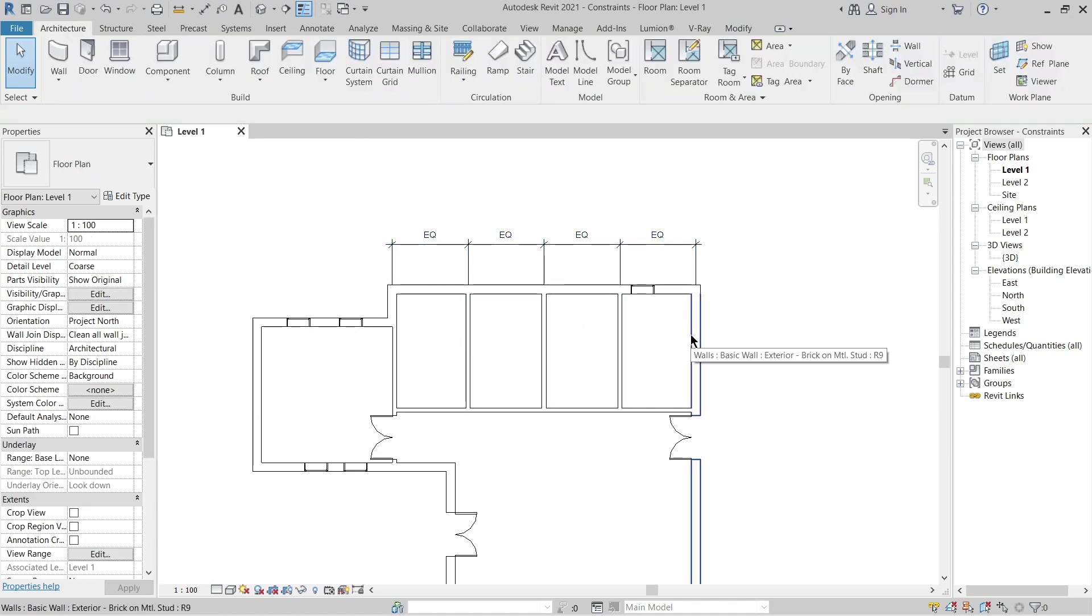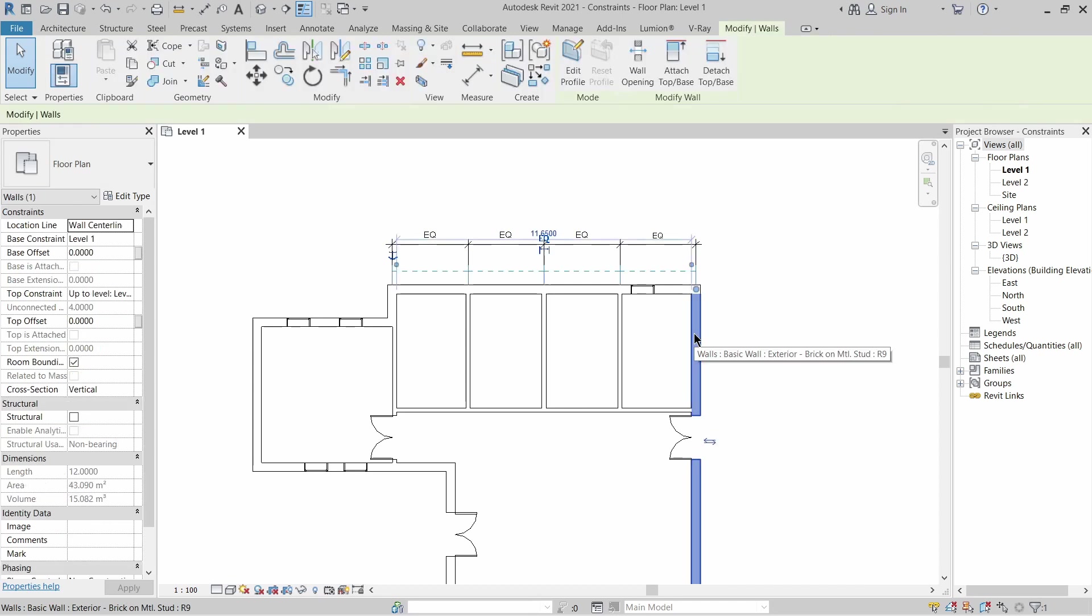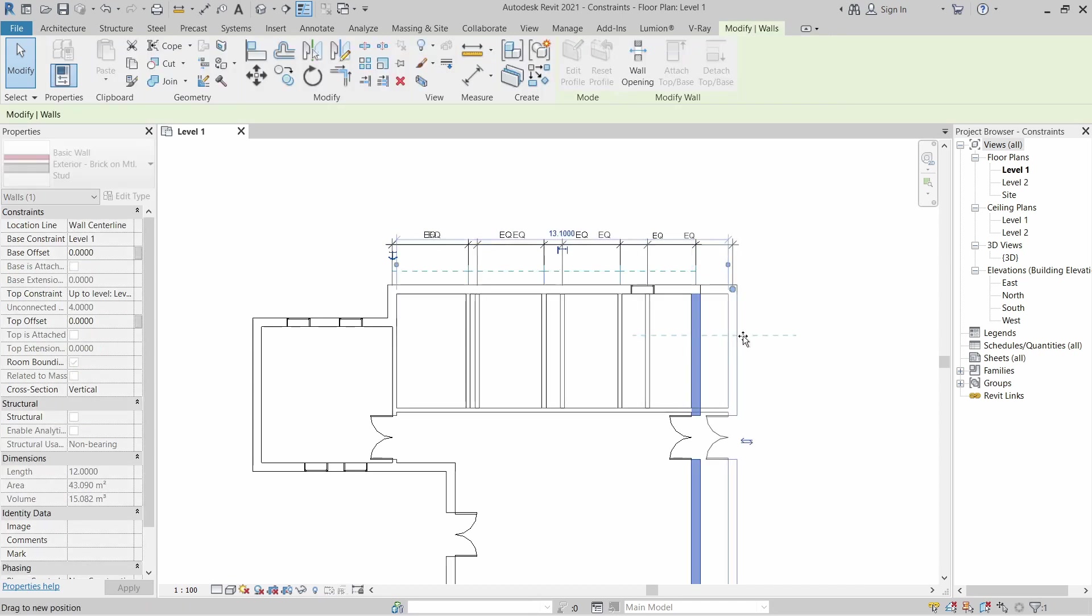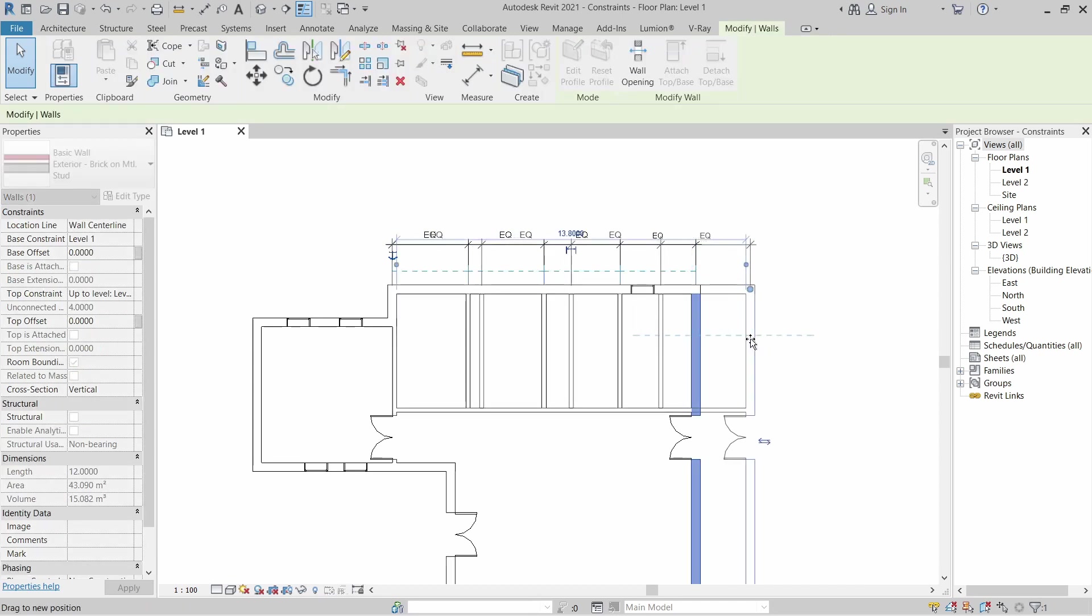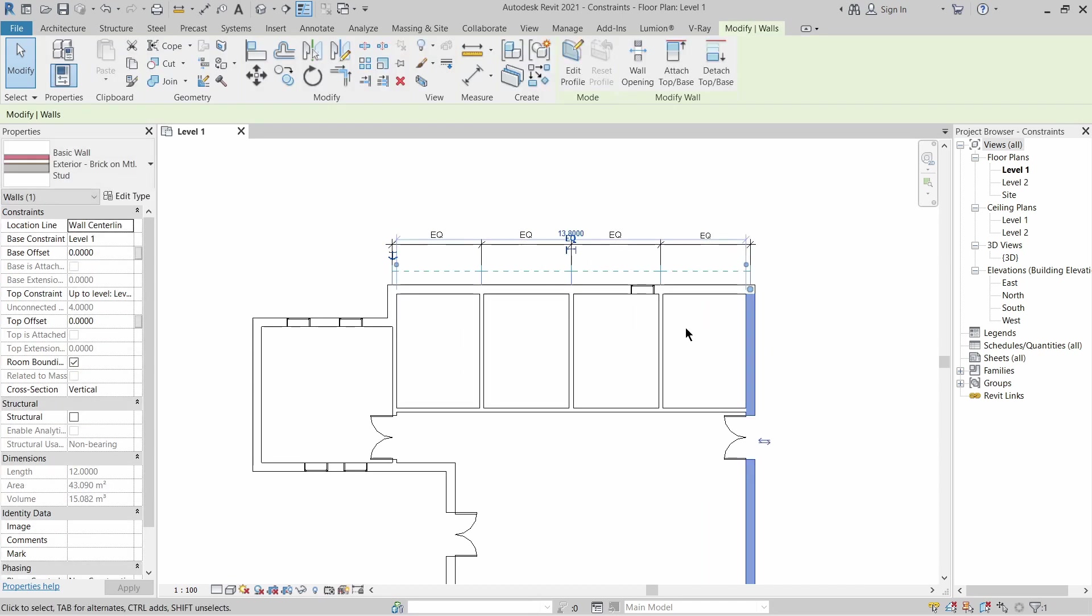Click it and that will make all these offices equal. So now if I want to stretch that wall out, all these offices will stay the same and maintain the equality setting that I set up. I'm going to undo that.